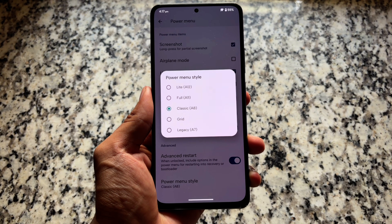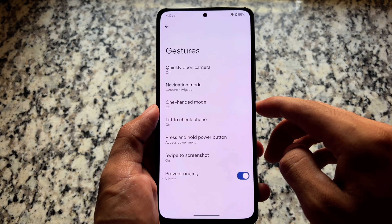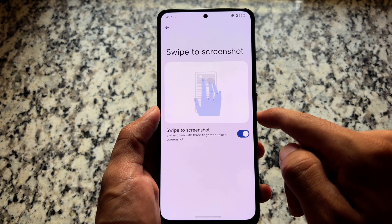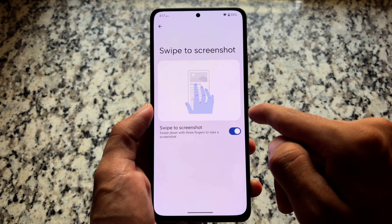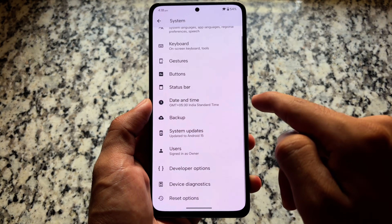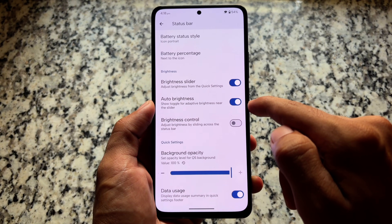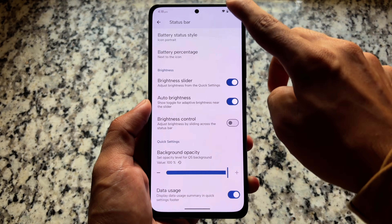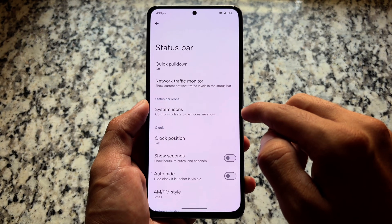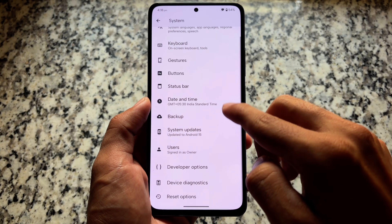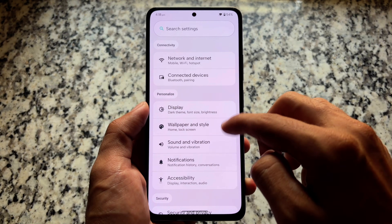Under gestures, you have swipe to screenshot, which is definitely not present with LineageOS, so that's a nice addition. We also have status bar options and quick settings customizations. If you swipe down the quick settings panel, you have the option to adjust the background opacity level. Everything else is quite common. The link for supported devices is available in the description.